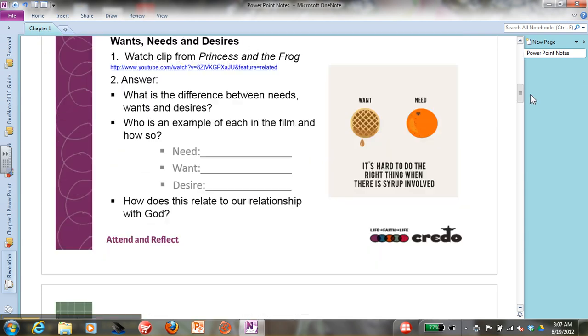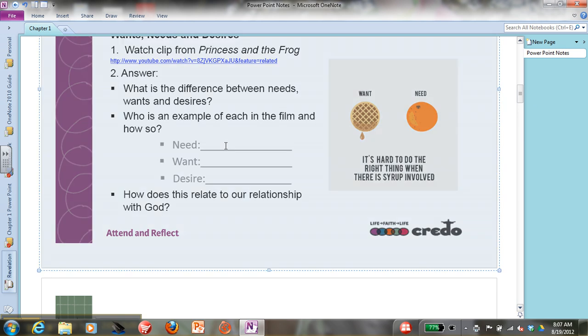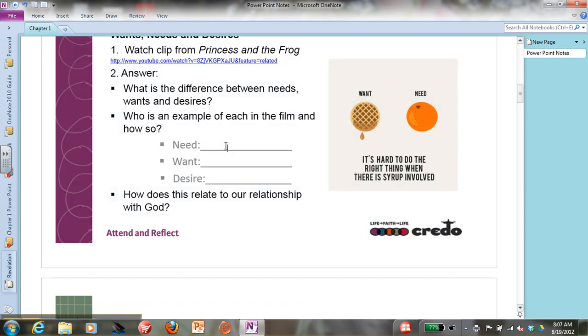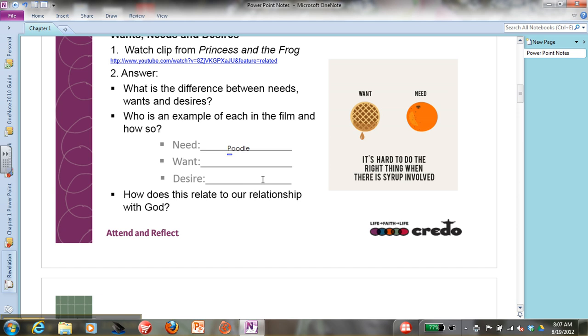If you want to type notes, all you have to do is click and type. You will have your PowerPoint slides for your own reference, and you can type your notes right onto the slides.